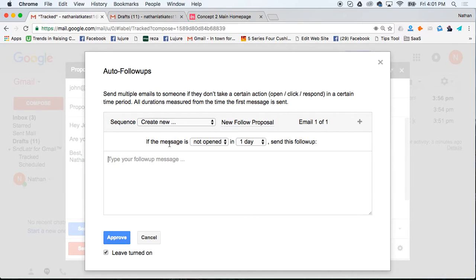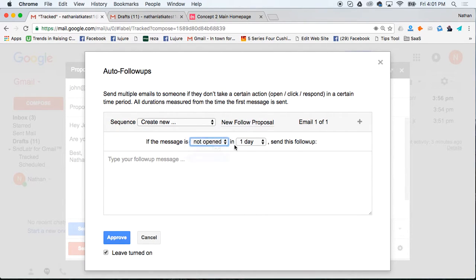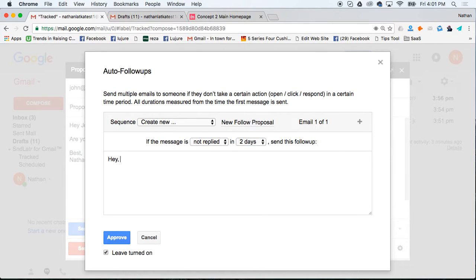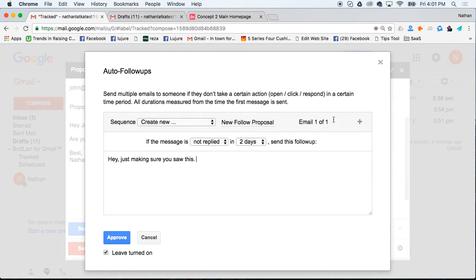I can then say if this message is not opened, clicked, or replied in two days, send this message and I might just say, 'Hey, just making sure you saw this.' Now I can add another email to this chain.